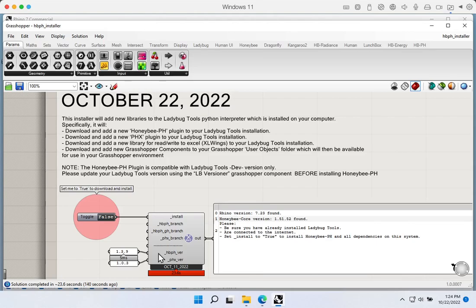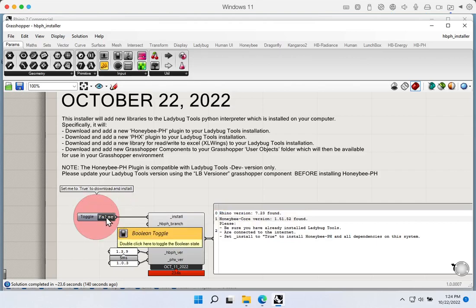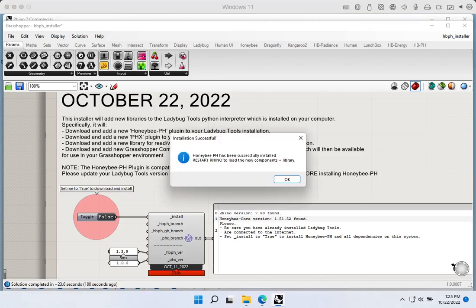For most users, all we have to do is come over here and set this to true. This will go off and download everything needed from the internet and install it onto your system. Depending on your internet speed it should not take long. If everything works properly, we should get a window saying Honeybee PH has been successfully installed, and we should restart Rhino to make the components available before we start working.